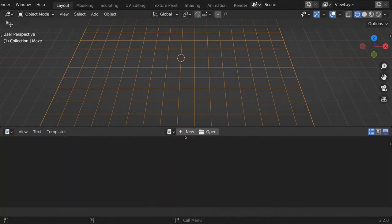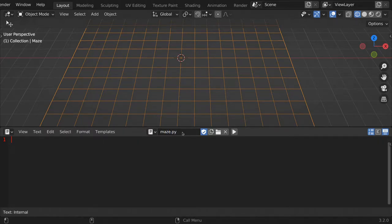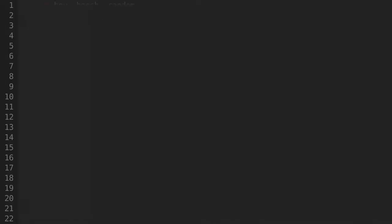Now open up the text editor, add a script, call it maze.py. This will be the script that generates the maze. Once it's finished, we'll be able to select an object, run the script, and a maze will appear on that object.